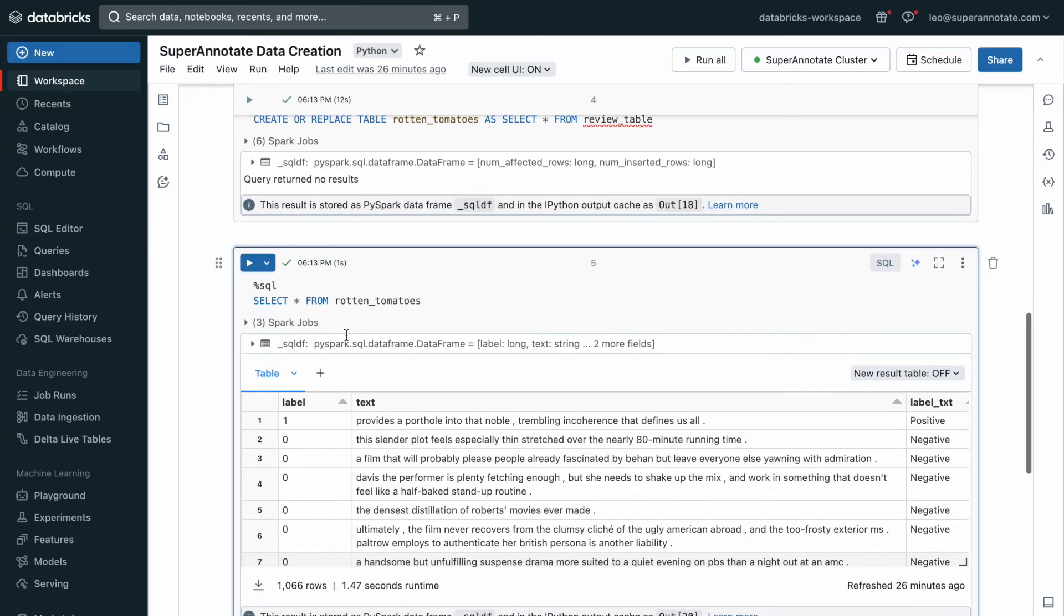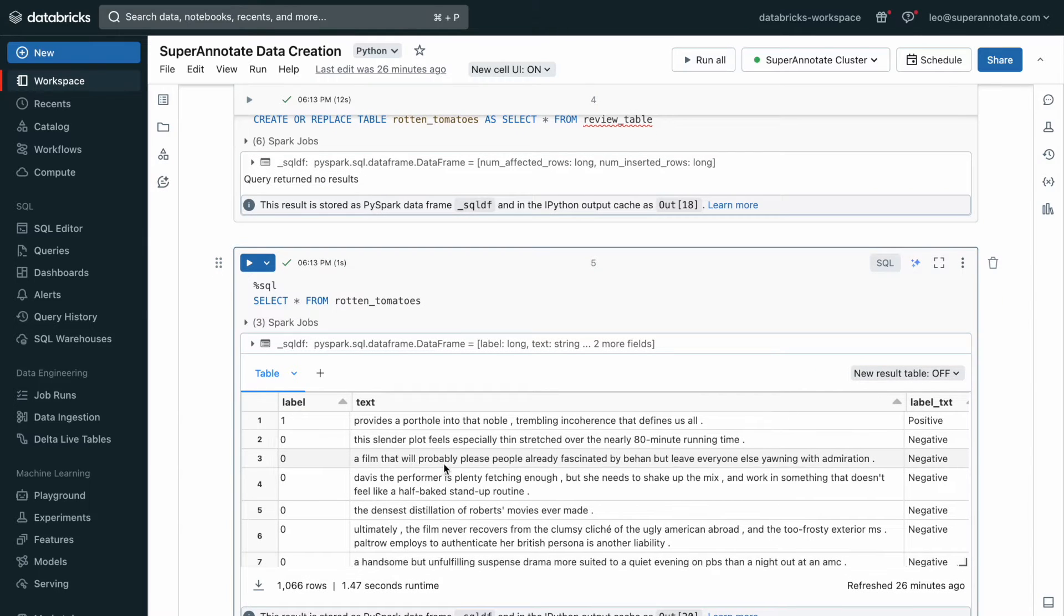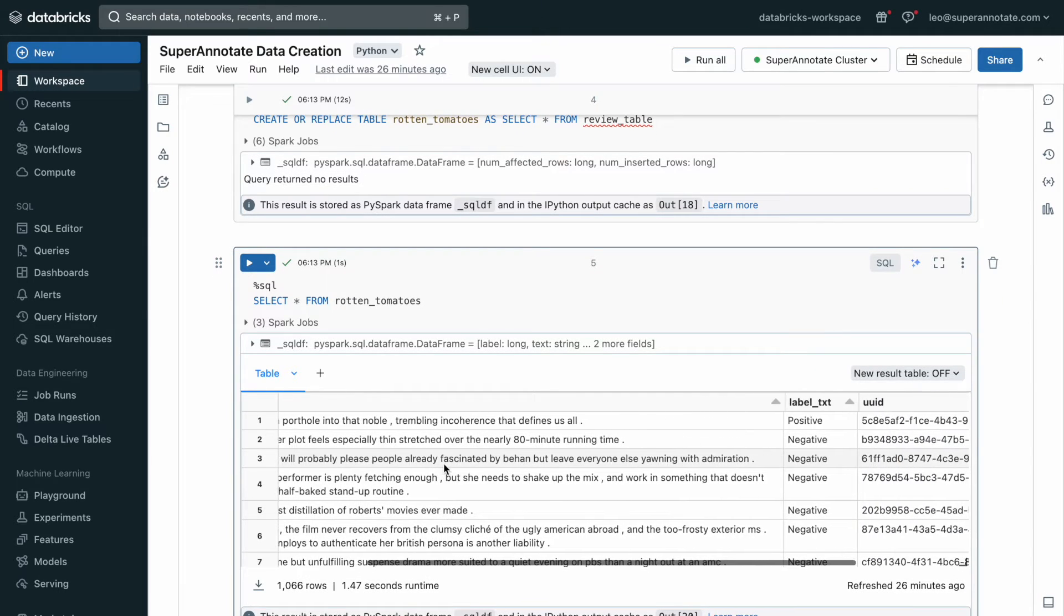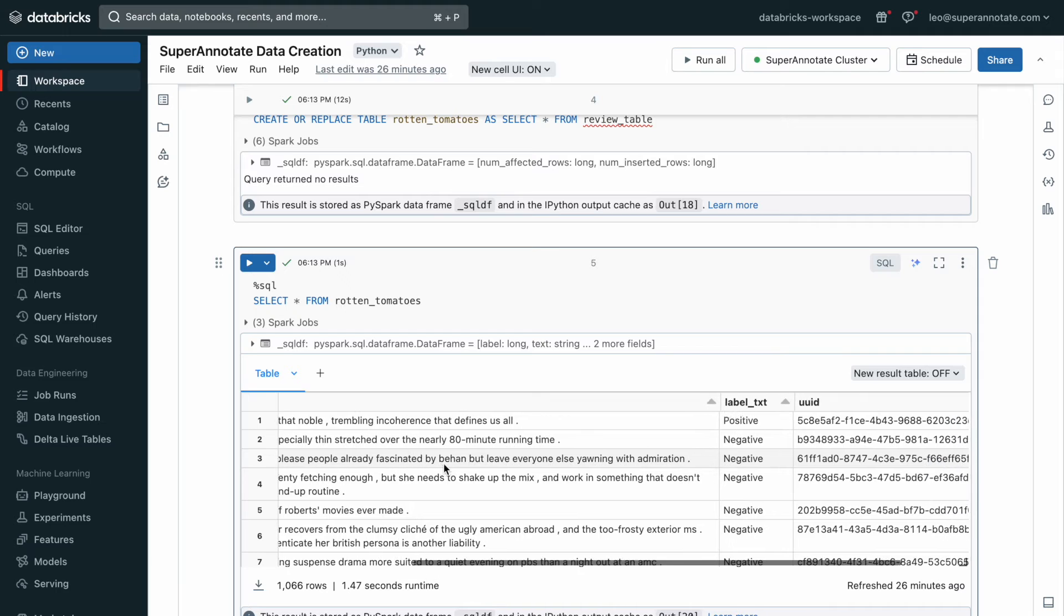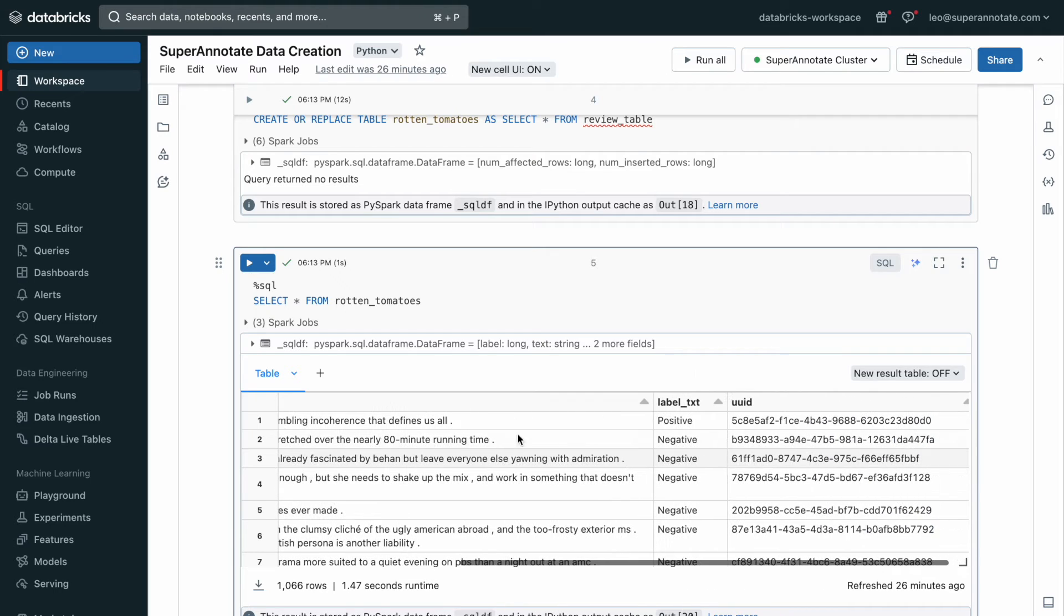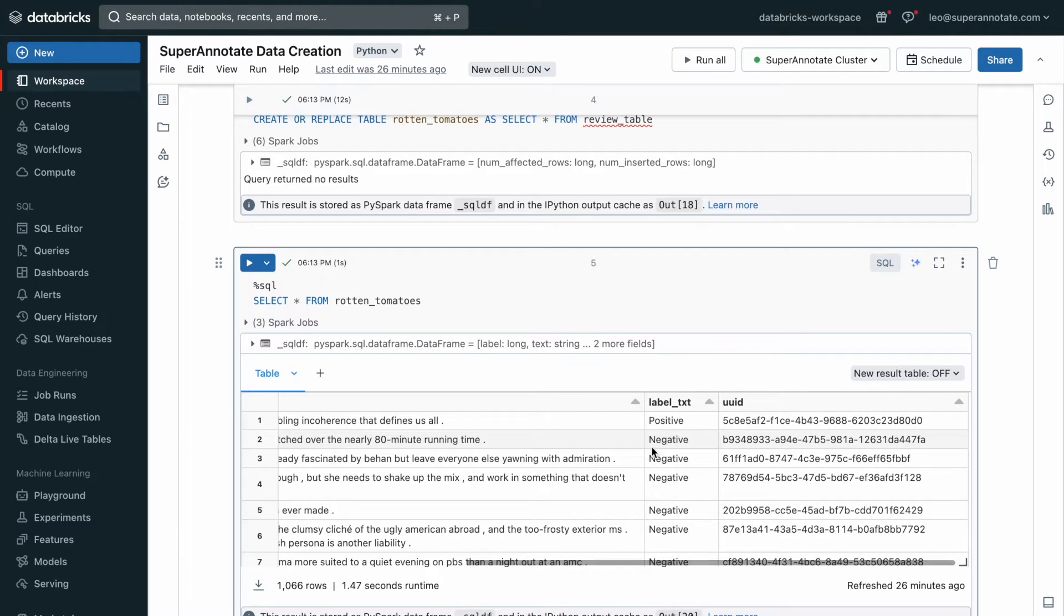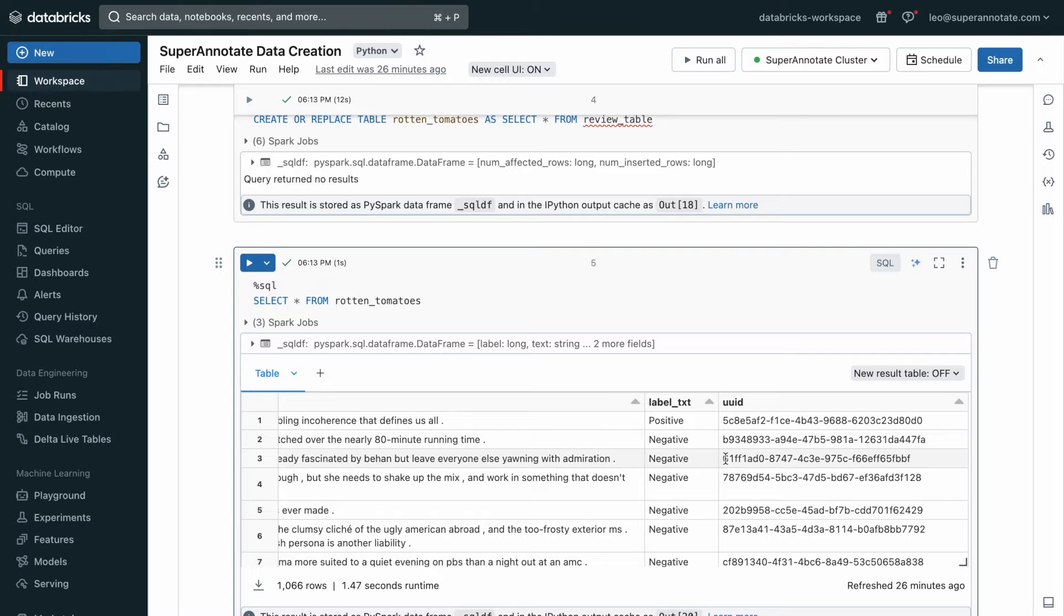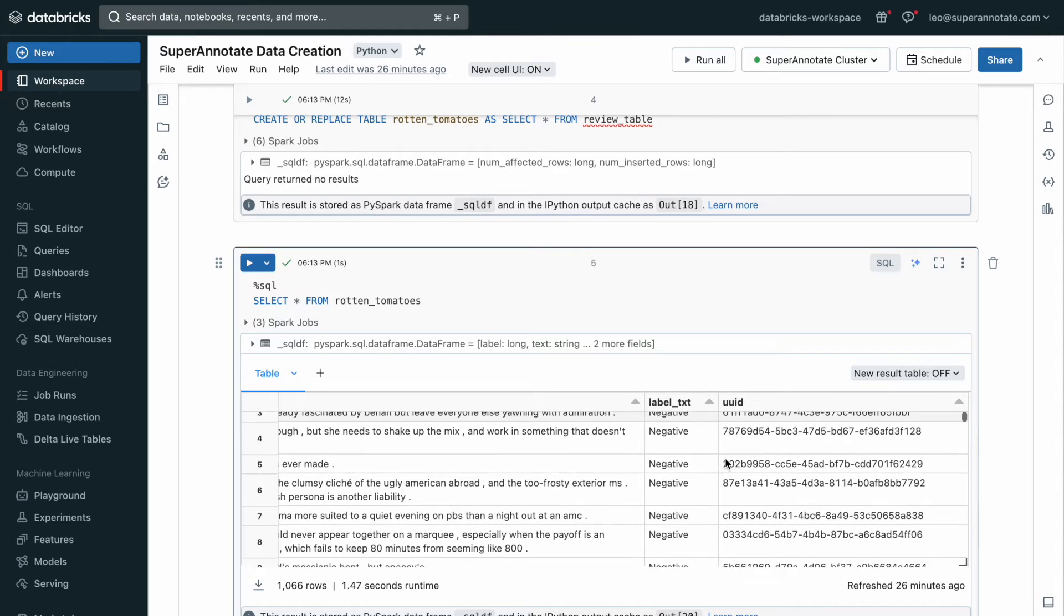Here's to kind of double check, if I select star from that Rotten Tomatoes table, what we get here is first our digit label, the text of the review, and I scroll to the side here, you get the label text, the positive or negative, and as well as the UUID column that I've created.